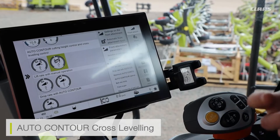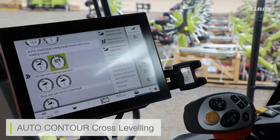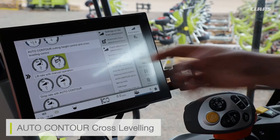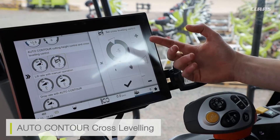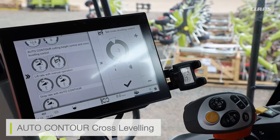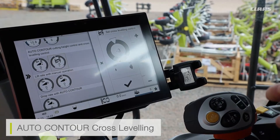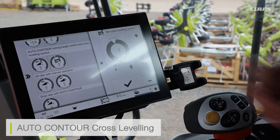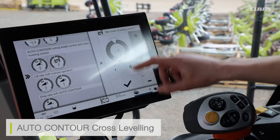On the flip side, if the auto contour isn't keeping up I can increase the sensitivity, making sure to increase it in small intervals so we're not putting extra strain on the cutter bar. I watch how the cutter bar reacts and then go from that setting.